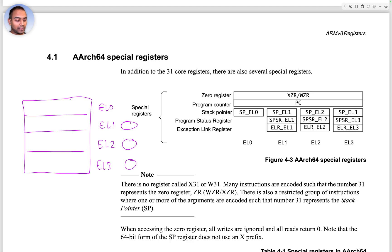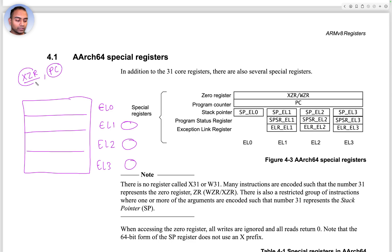On the right now are those details, but let me quickly tell you what registers we have. Across the different ELs we only have one copy of the zero register and the program counter.